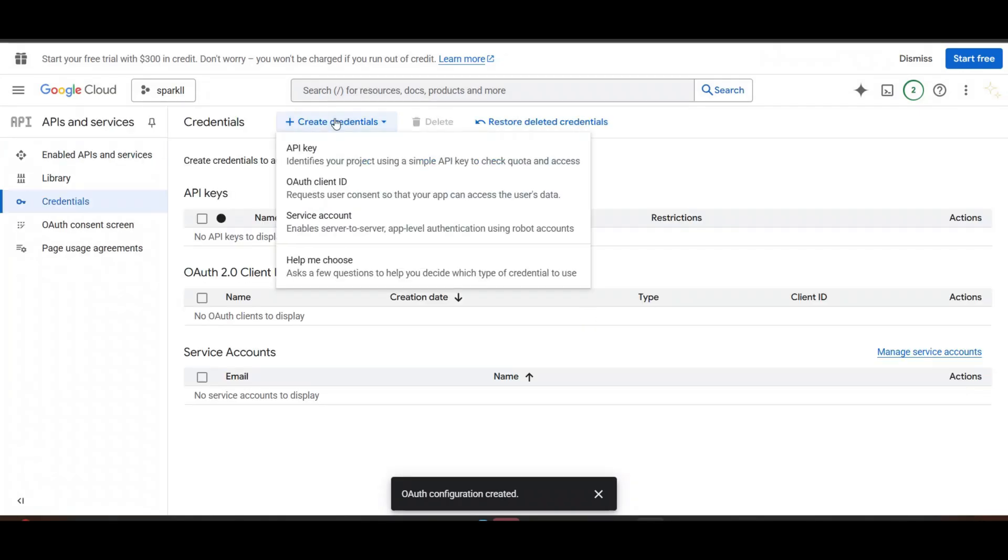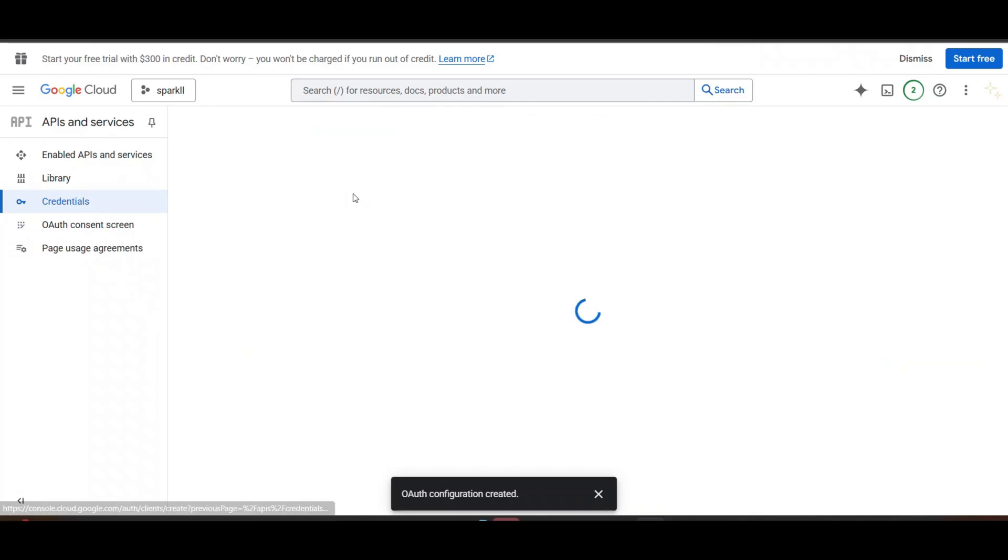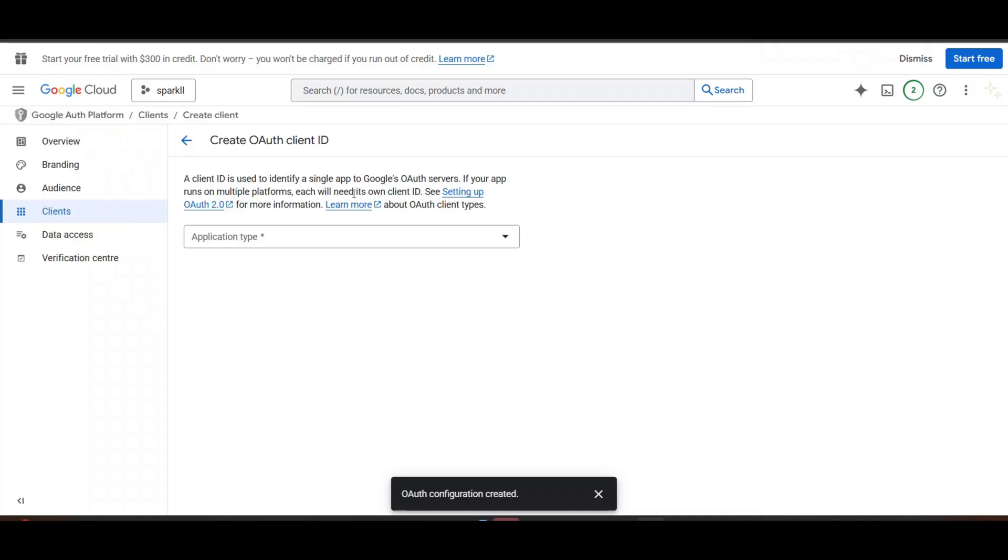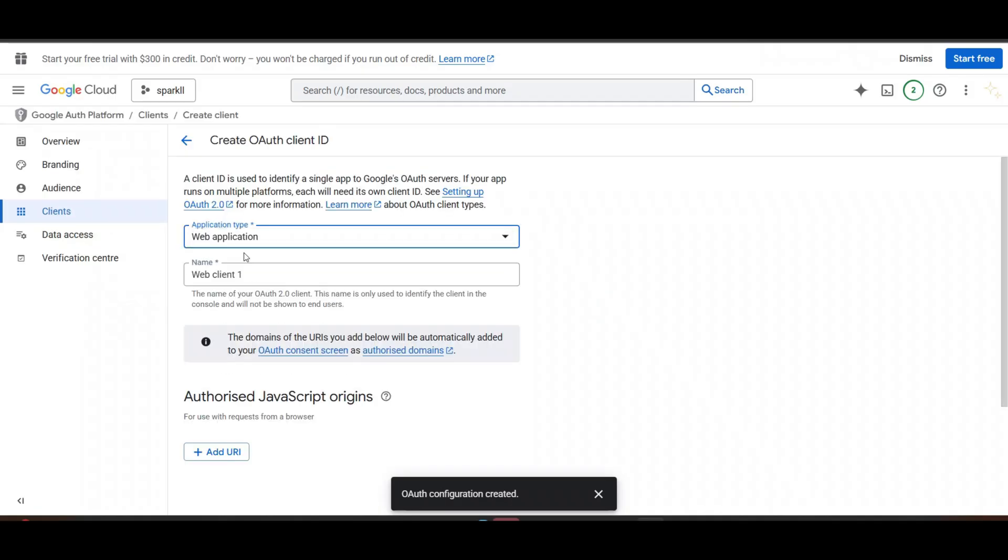Click on Add New. Select OAuth Client ID. Now here, application type. I want to integrate with web. Application name. SMTP.